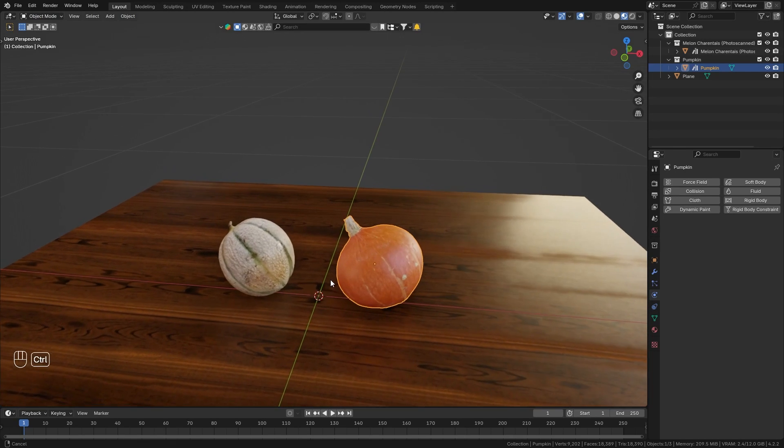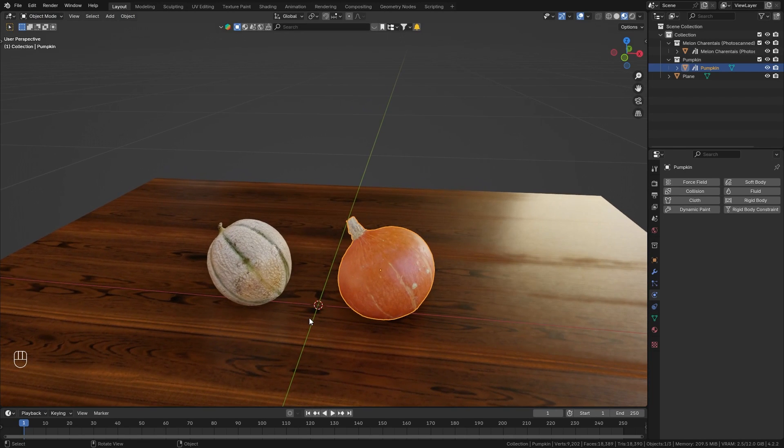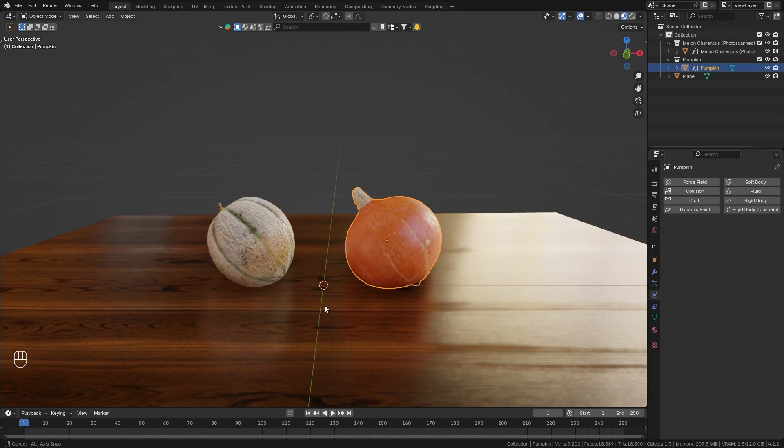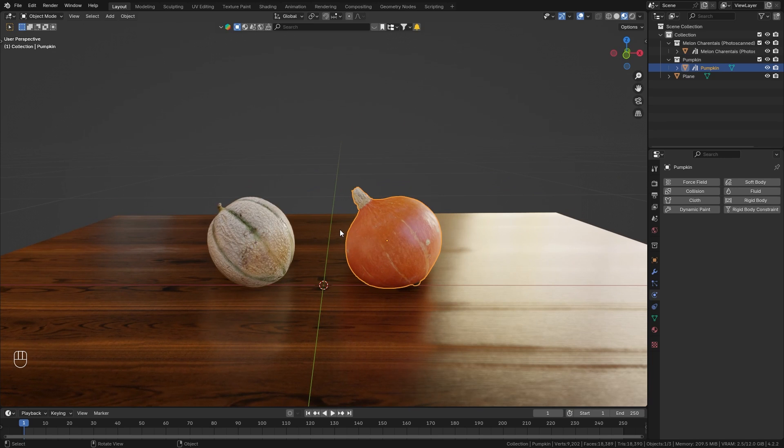Alright, so in this very quick tutorial I want to share a solution to a specific problem that I recently faced when working with rigid body simulations in Blender.